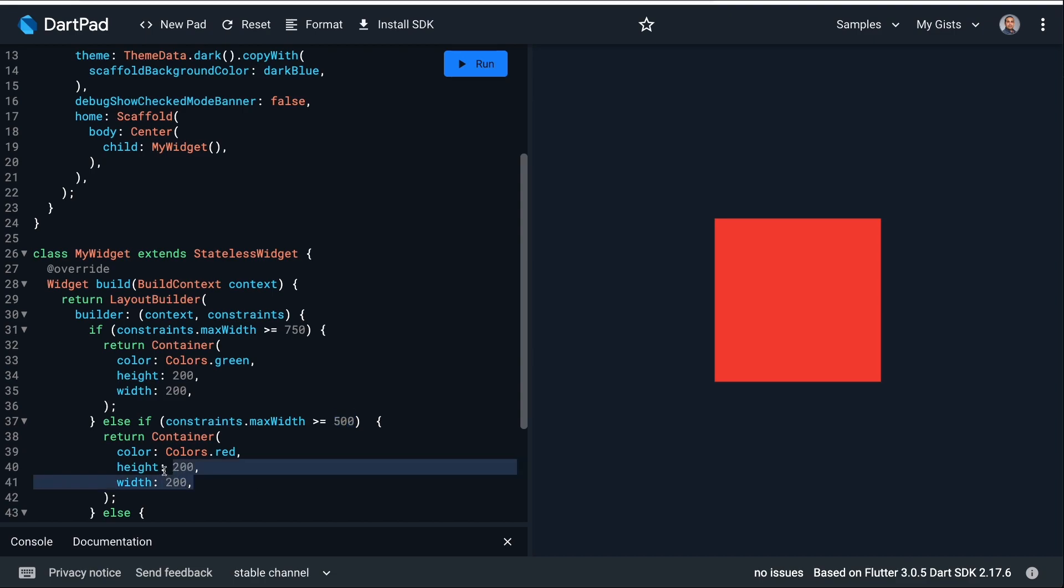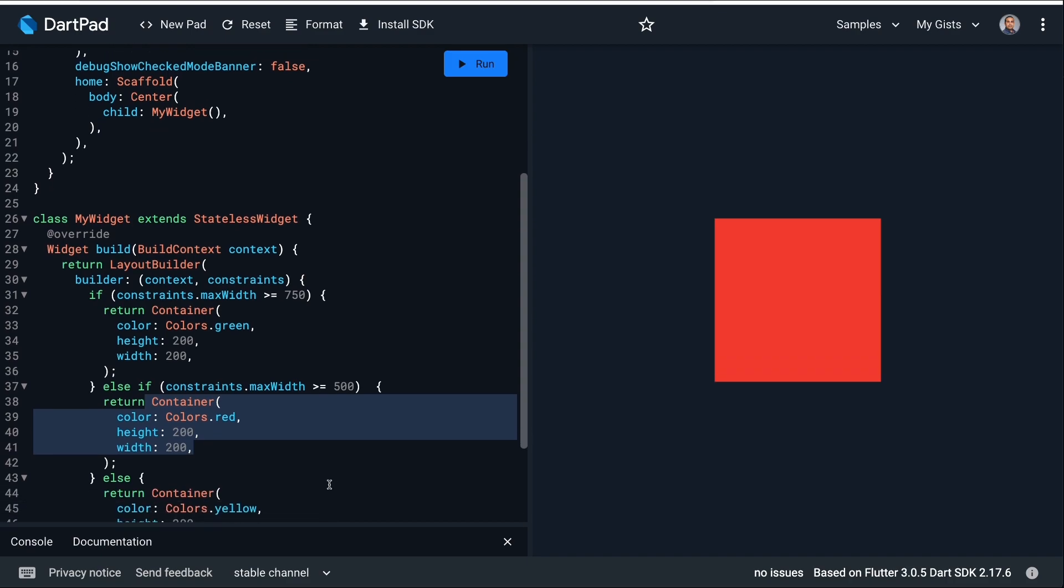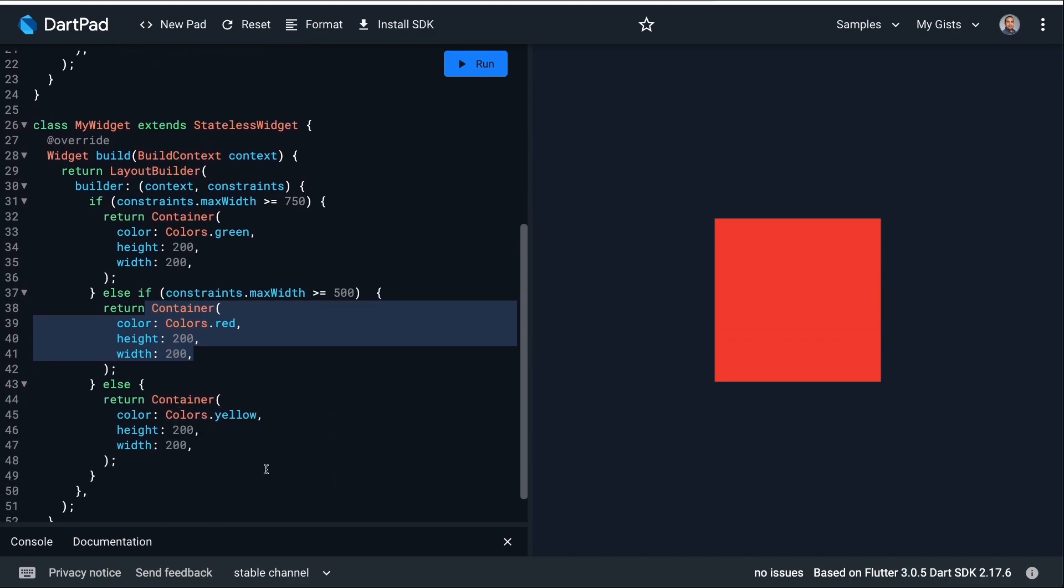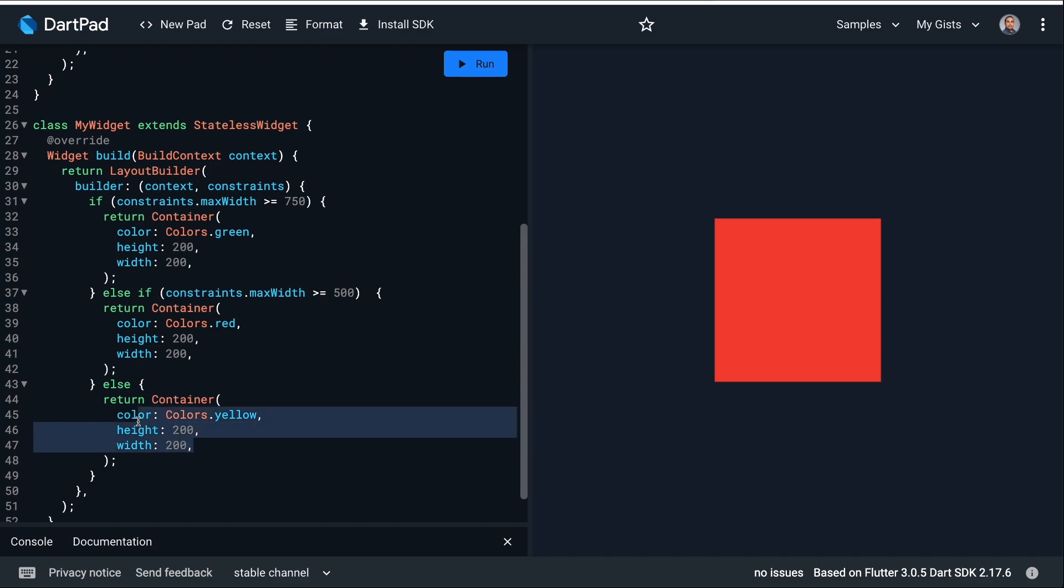When it is greater than 500, I will show a red container. And finally, when it is smaller than that, I will show a yellow container.